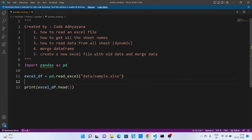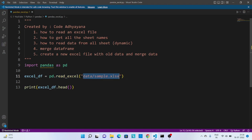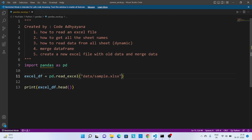Now let's look into the code. I have imported pandas as pd and then I'm using the read_excel method to read the Excel file, passing the relative path of that Excel file — though we can pass the absolute path as well. I'm not passing any sheet information, so let's first see which sheet it reads by default. Then I'm printing some sample information using the head method.